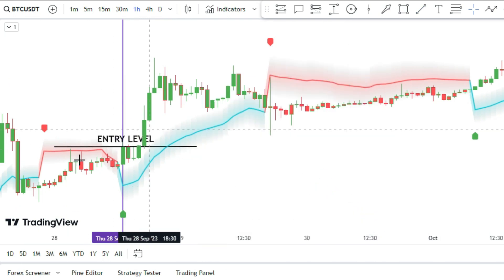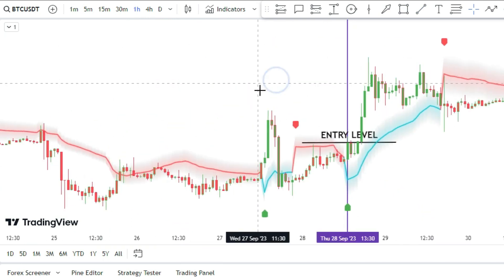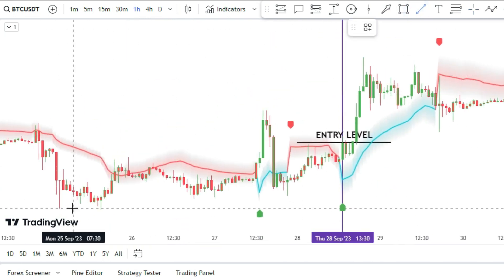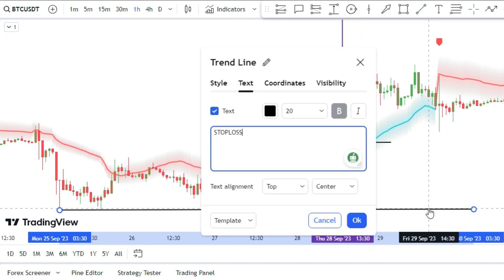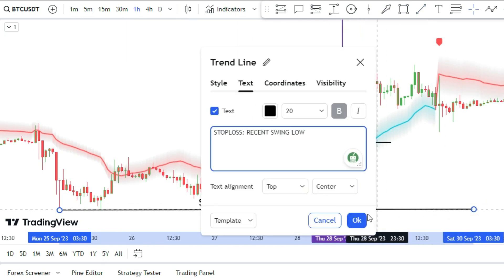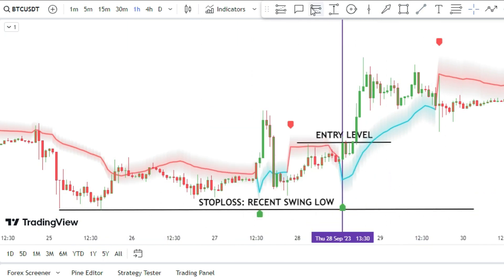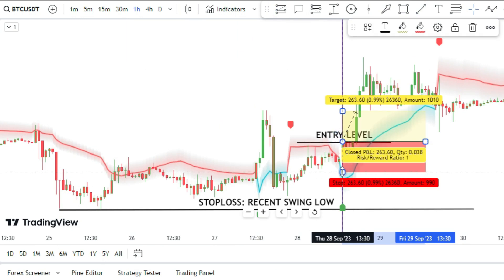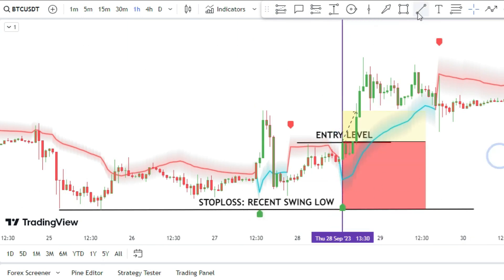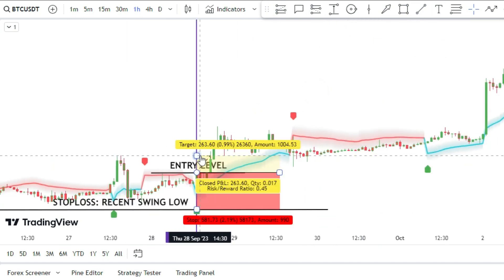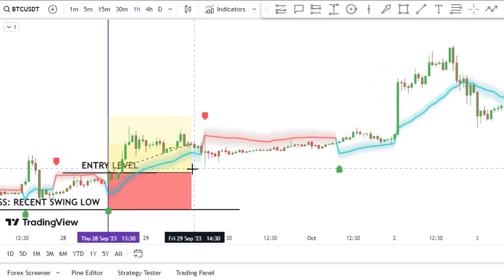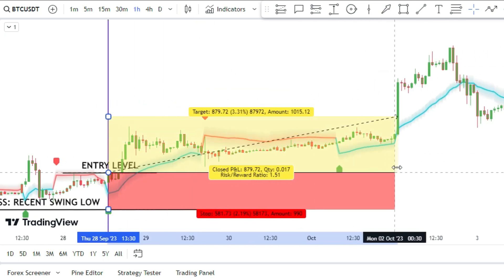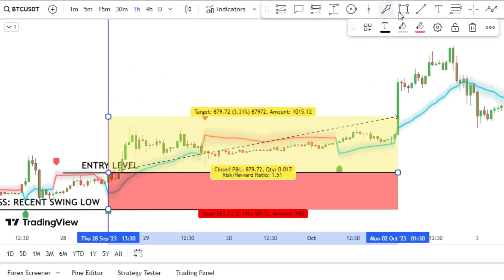Then you can set your stop loss below the last swing low of the market. Then set your take profit at one and a half times the distance of your stop loss level.